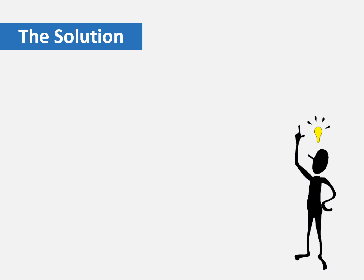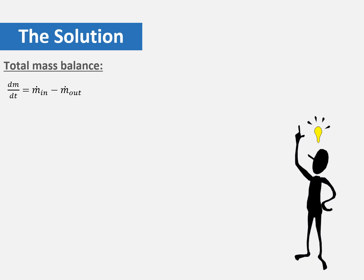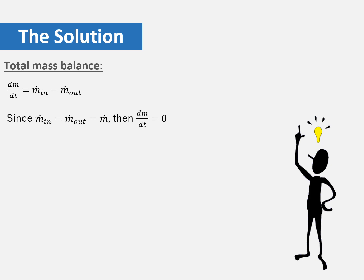The first step of the solution is to do the total mass balance. The total mass balance equation is the accumulation dm/dt equals mass in minus mass out. From the problem we know that the inlet mass flow rate equals the outlet mass flow rate. This gives us that the accumulation dm/dt will equal zero.